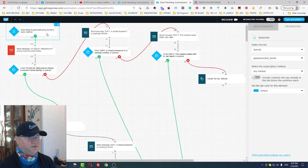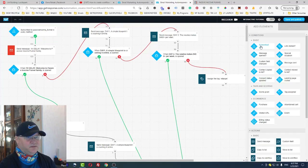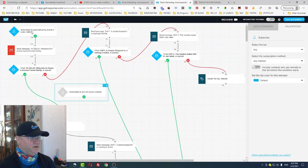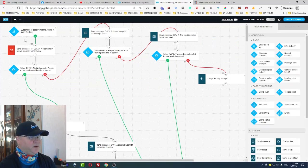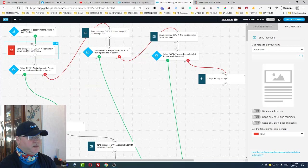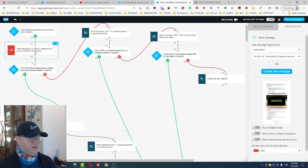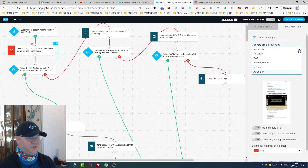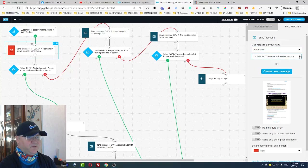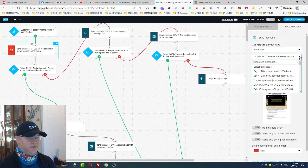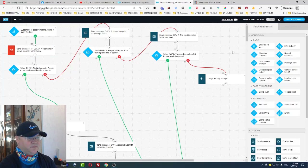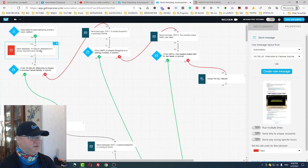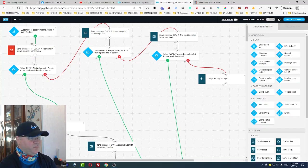You just click here, drag it over and place it there. After that I send the message — I choose Automation and I choose already the message from the automation messages.